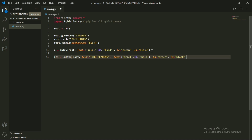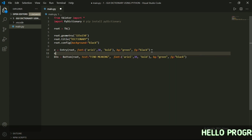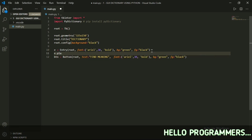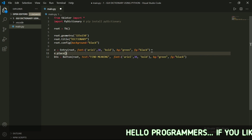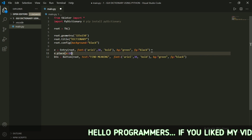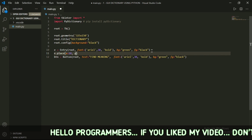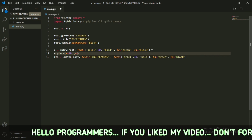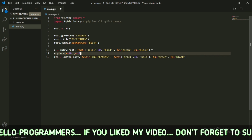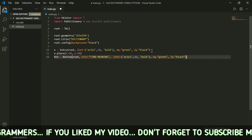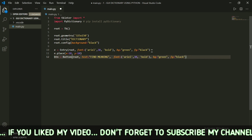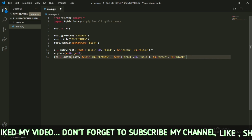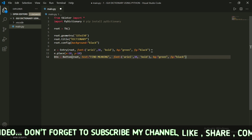Now type e.place() with parentheses: x is equal to 10, y is equal to 10. In the next line, type btn.place() with x is equal to 85, y is equal to 75.